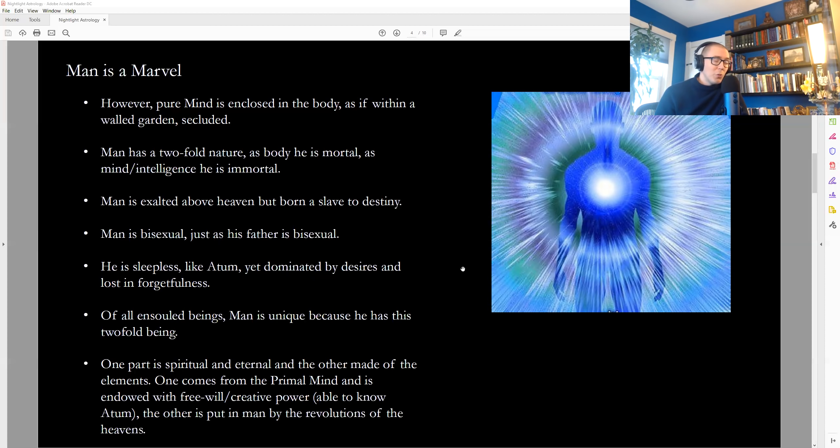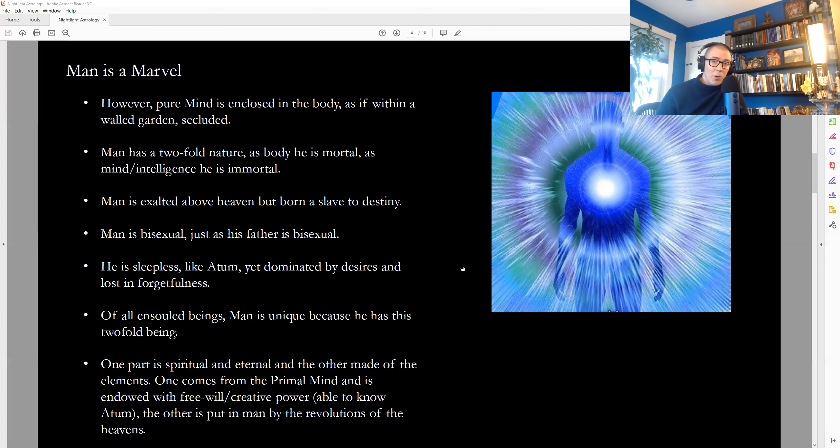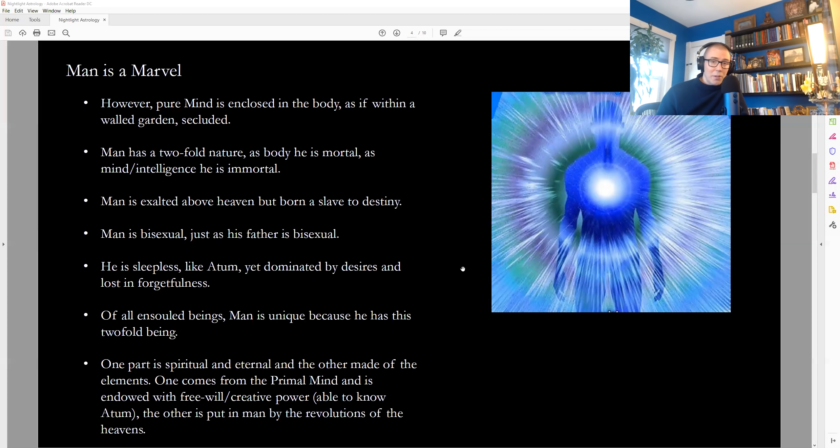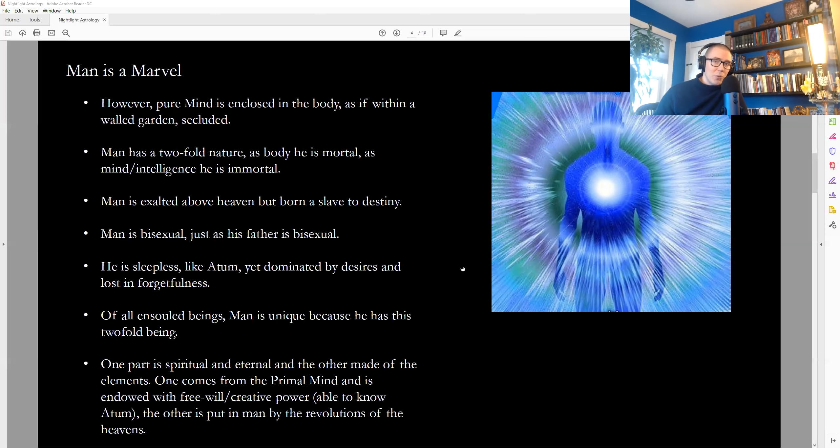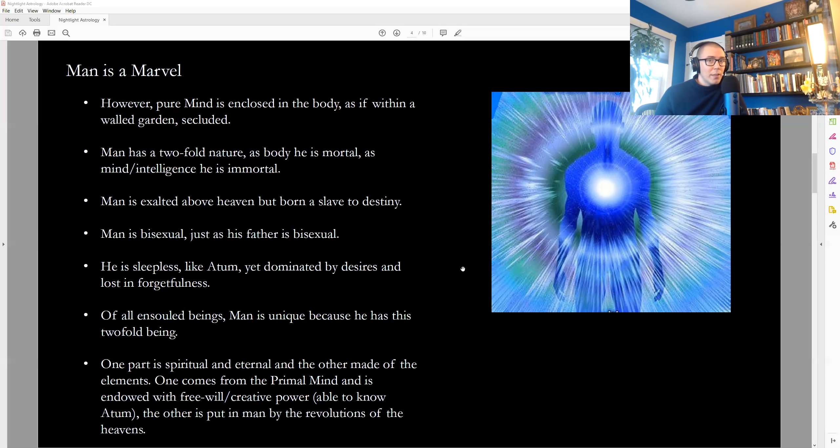It tells us that we are exalted above heaven but born a slave to destiny. So even though we are these eternal spirit souls, the situation that we're in is that we're also in a mortal body that will die someday that's impermanent and we're in a material world that's always changing and also impermanent. And insofar as we are identified with that material world, we're subject to the cycles of change and the laws that govern the cycles of change in the material world, which is not really very free.